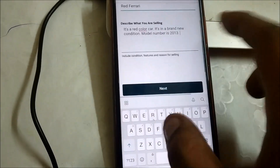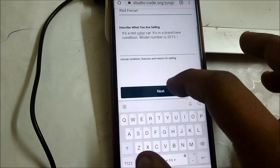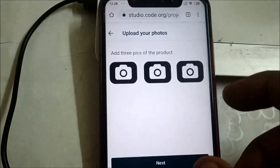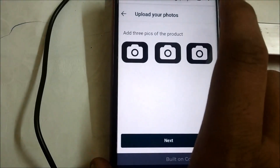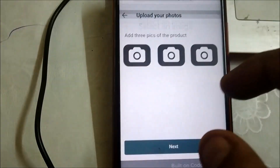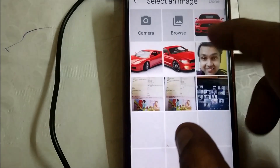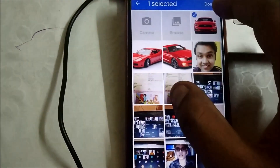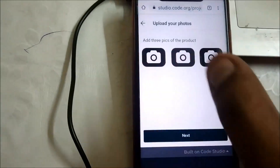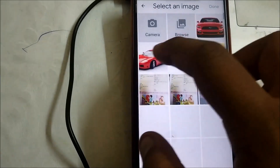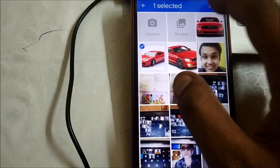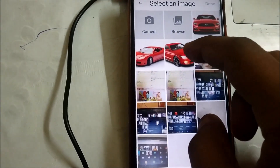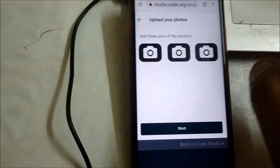I think this much is fine. Now let's hit the Next button. Here I'm going to upload three pics of my car. I'm going to select the first pic — let's select this one, then this one, and this one.